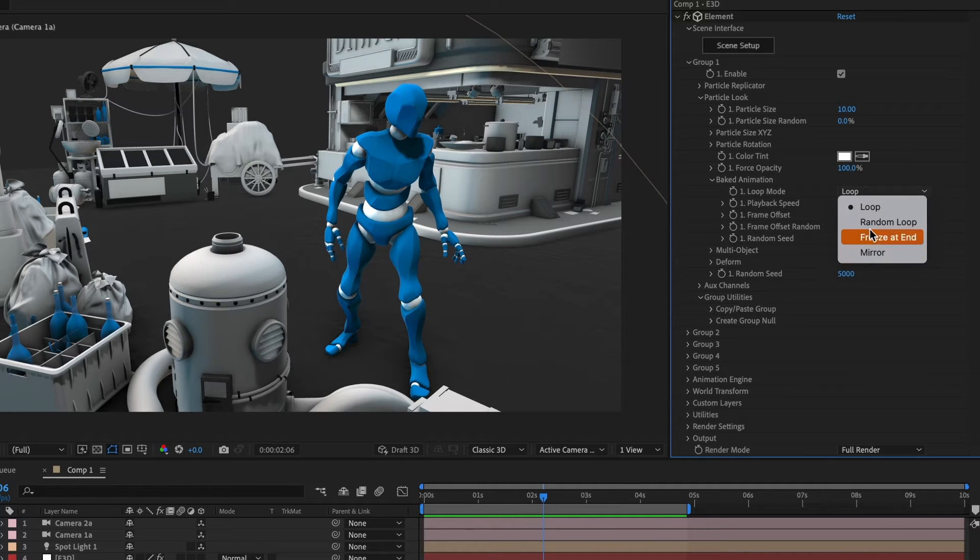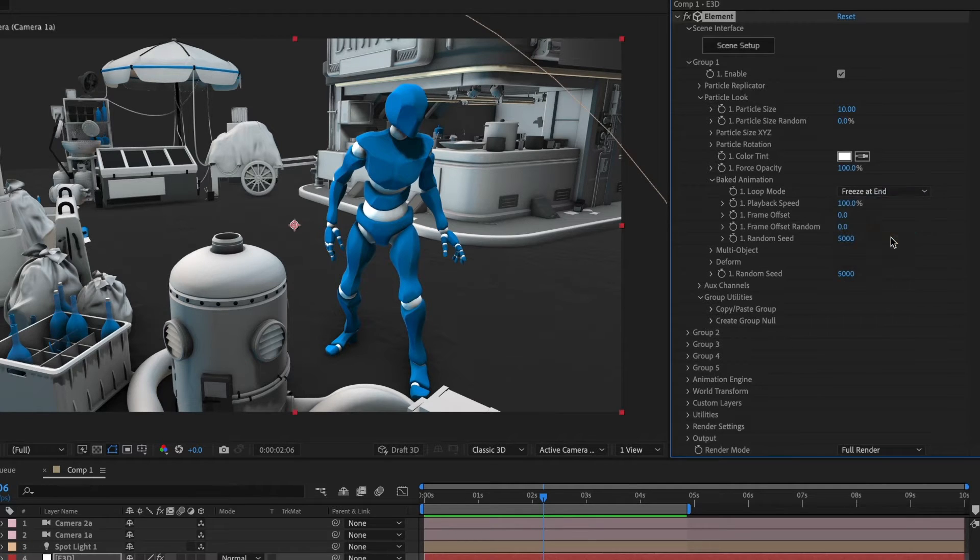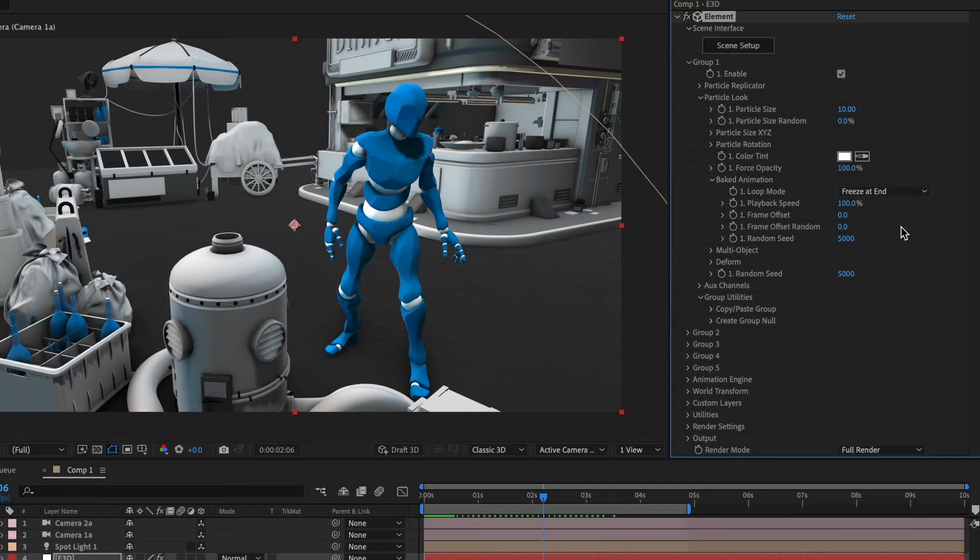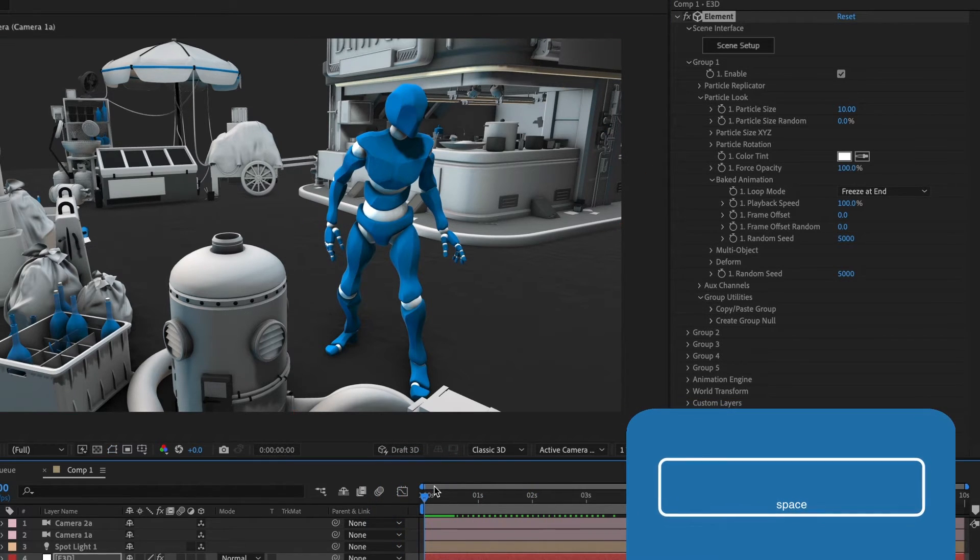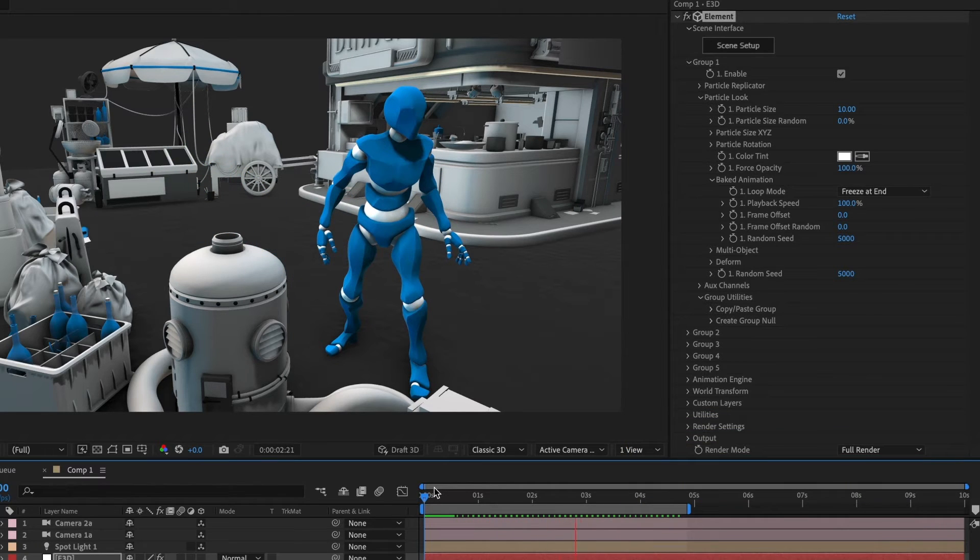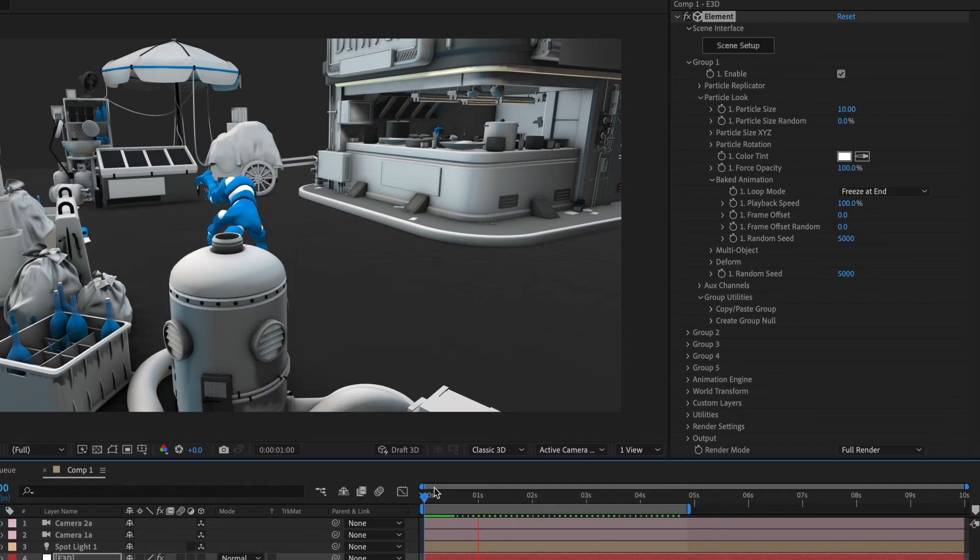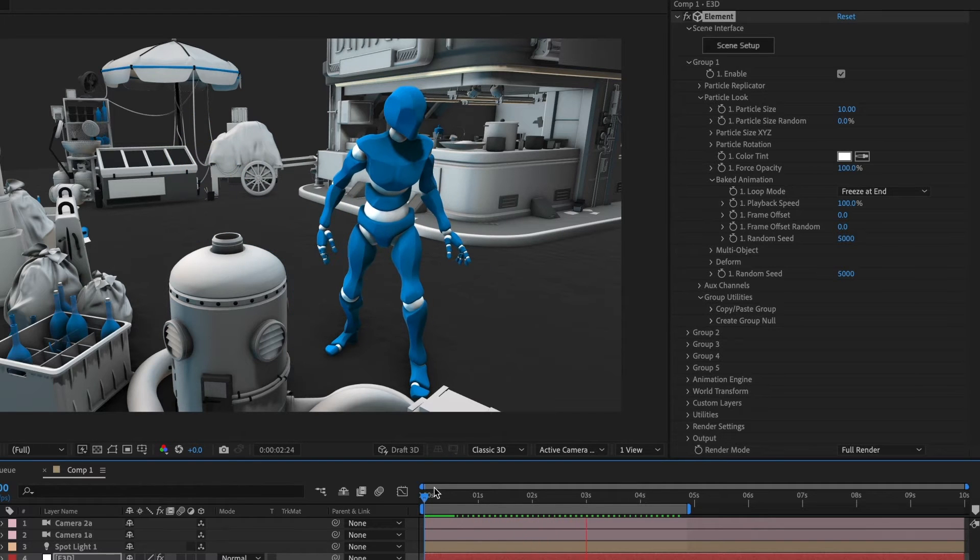We can start with random loop, but I'd rather start with freeze at end. What it does is it will play the animation once and stop at the end. When we preview the animation now, it completes its cycle and then stops at the end. Which looks good.